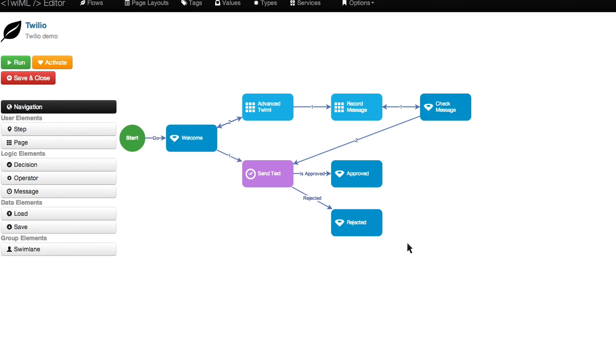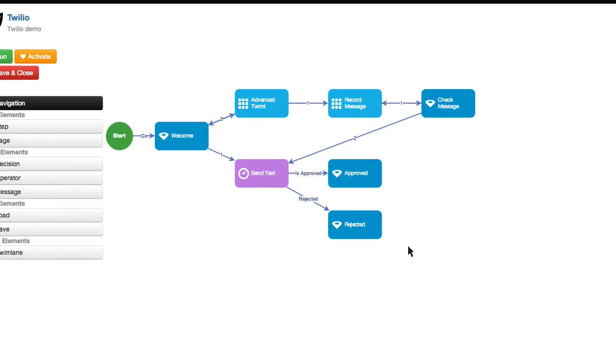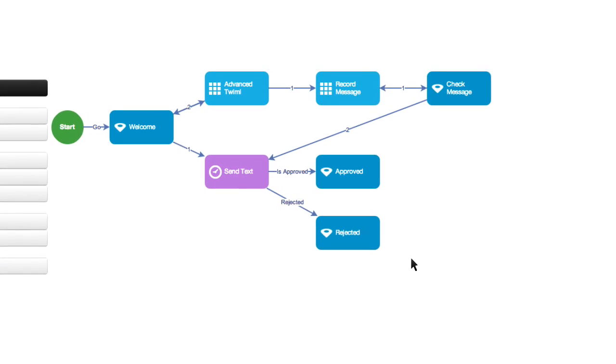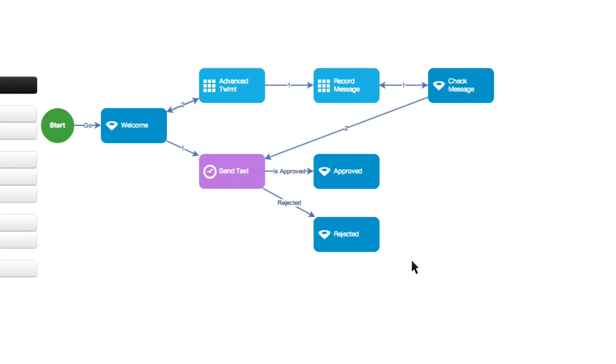And I've already added some outcomes for a rejected or accepted text. So if the call is approved, it will follow the path of approval. If it's rejected, it will follow the rejected path.